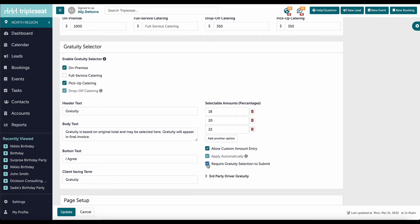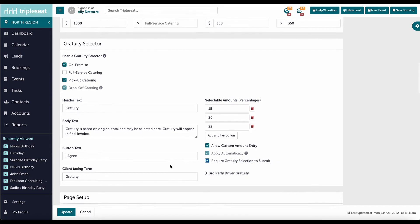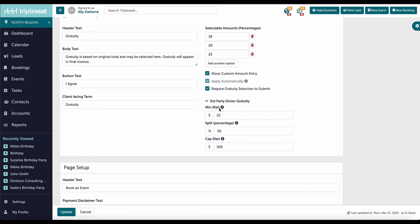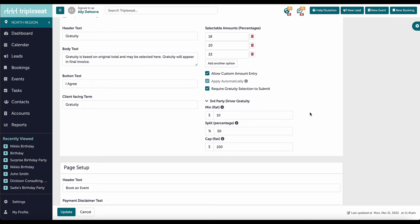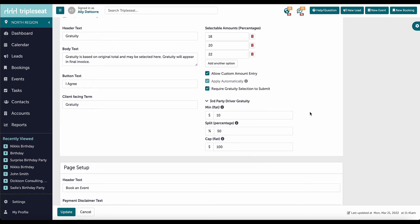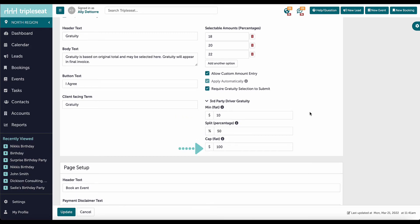If we are using DoorDash Drive on this form, I will set the gratuity for our DoorDash driver. There are three different amounts to fill out. Minimum is the minimum gratuity that the DoorDash driver will receive on an order. Minimum is a flat dollar amount. Split is the percentage of the gratuity that is given to the driver. The remaining percentage is kept for the venue. Cap is the maximum dollar amount the DoorDash driver can receive on an order. Cap is also a flat dollar amount. All of these amounts must be a value greater than zero. If nothing is filled out, the default will be a minimum of $10, a split of 50%, and a cap of $100.